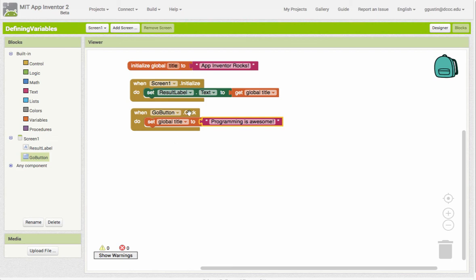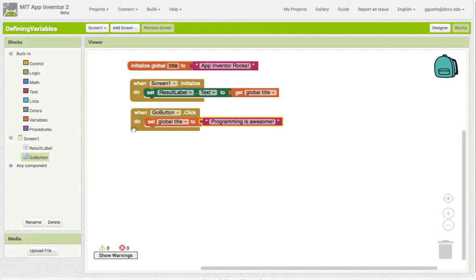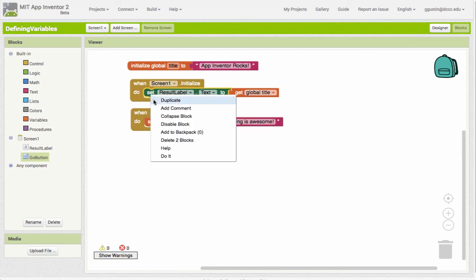So if I do this now and I come back and I click my button, nothing seems to happen. So if I come back here and I look at my code, well I told it to change the title in my variable to "programming is awesome", but I also have to go the next step and say change the value that's in the result label to whatever is being stored in the title variable.